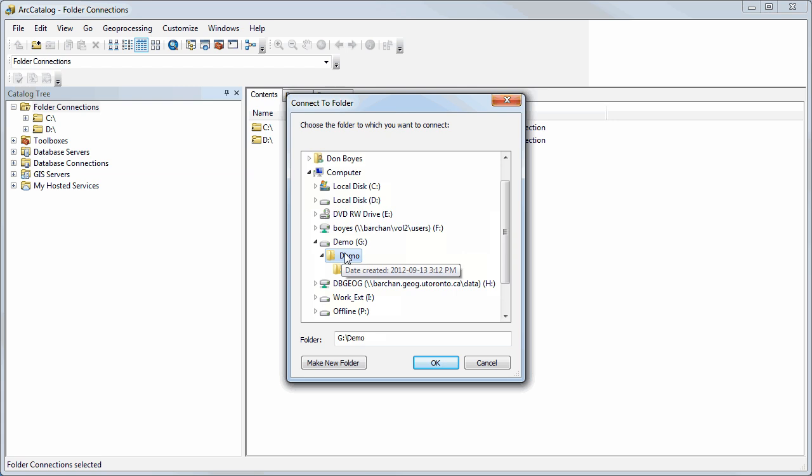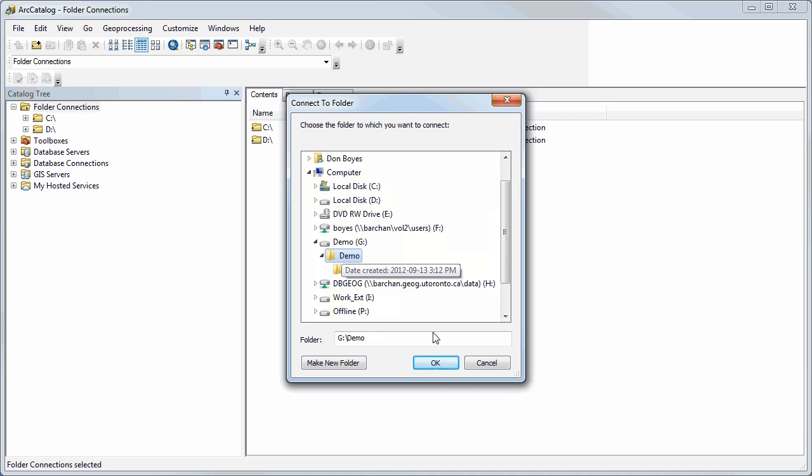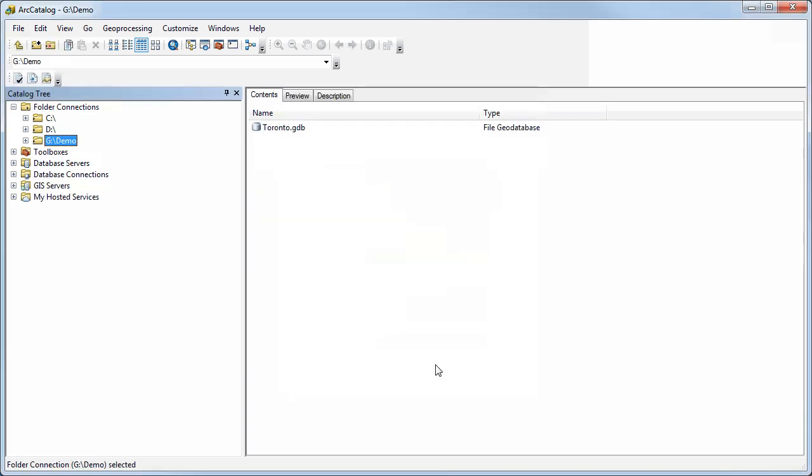You can have it connect to a particular folder basically as a shortcut that you can use in ArcCatalog. So that's what I'm doing here, just connecting to a particular folder on this drive.